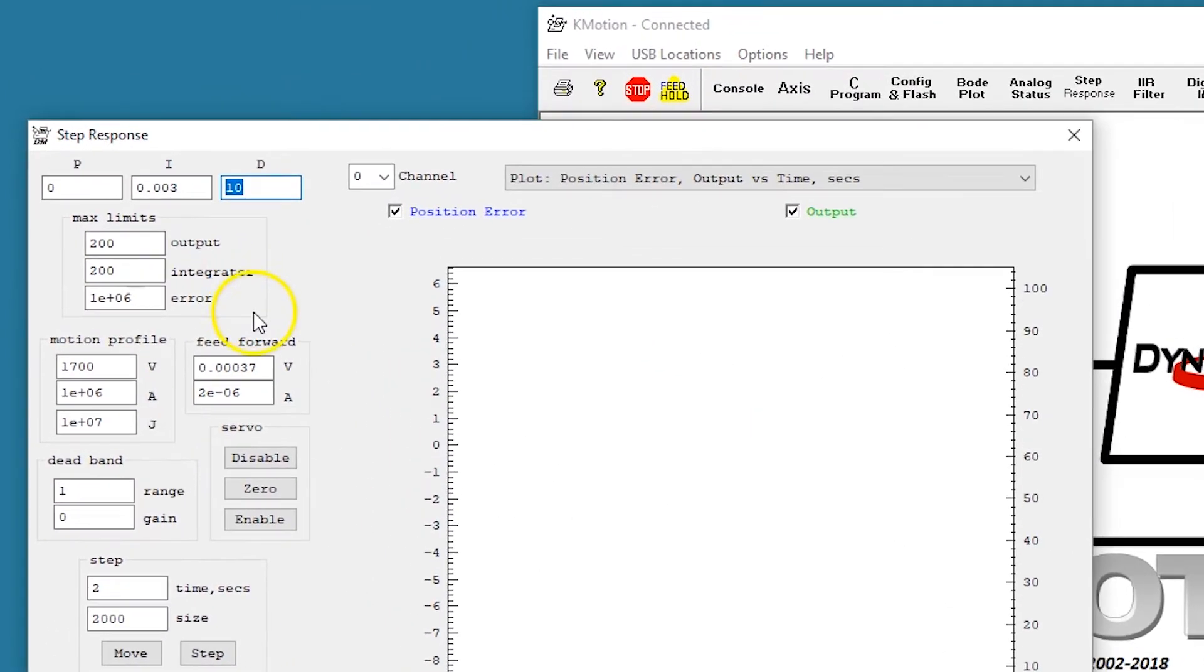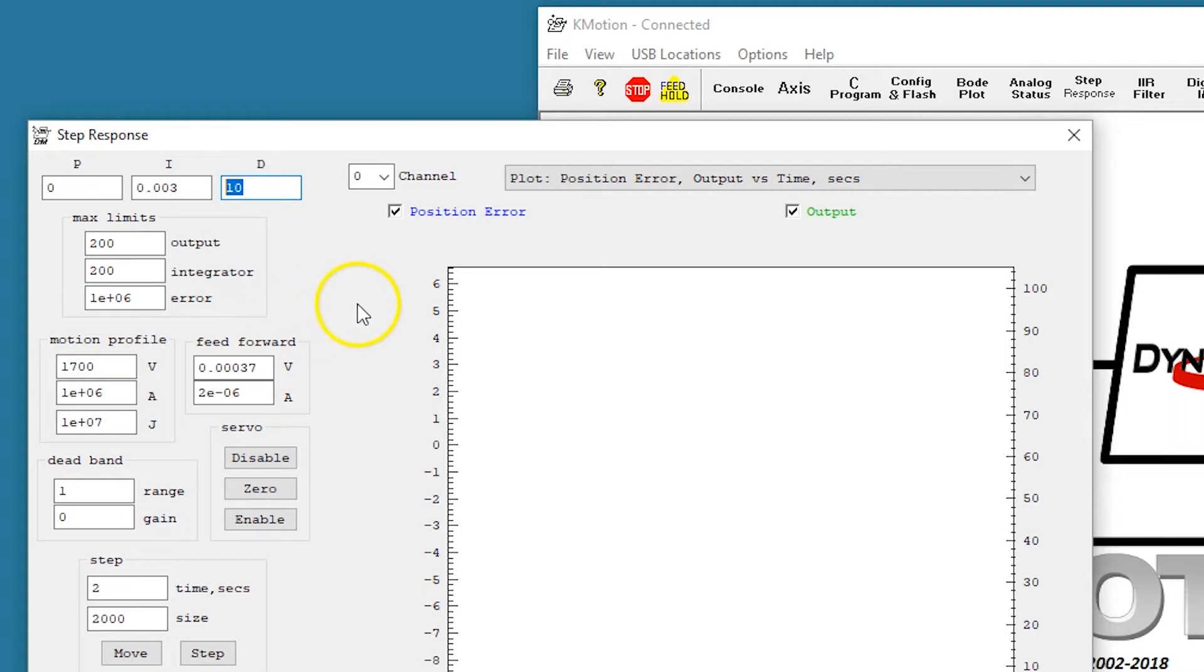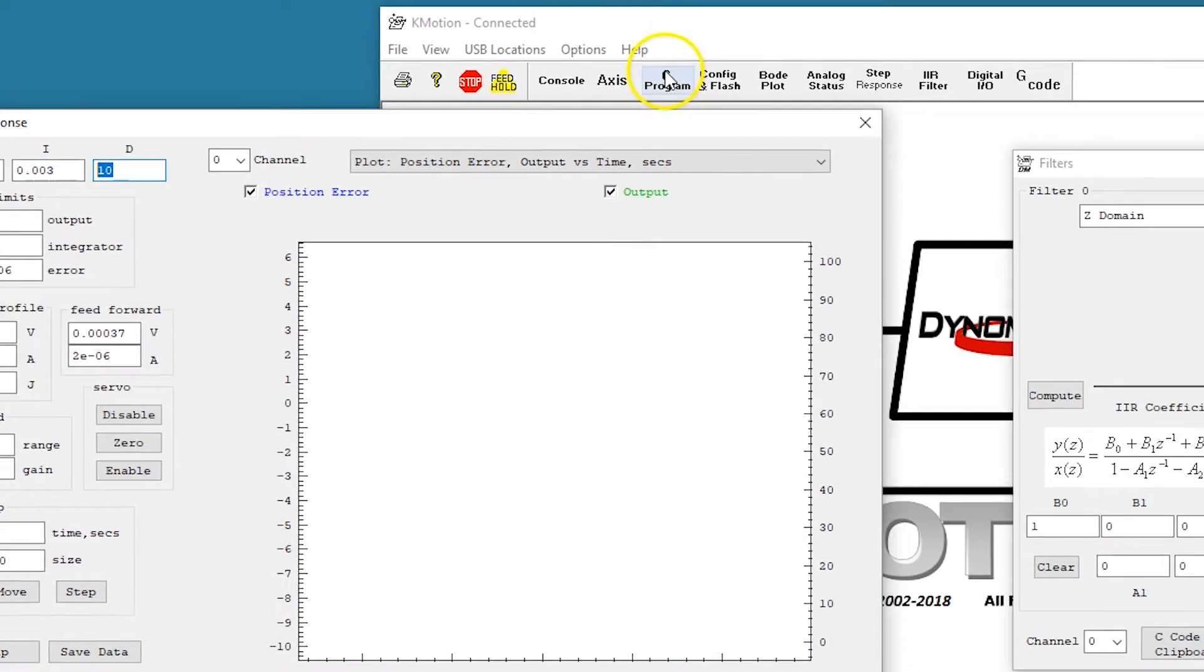This is the high derivative gain. The high derivative gain and also I gain causes some instabilities and dither at stopped and low speeds, so a C program is used to disable D and I gains below certain speeds.